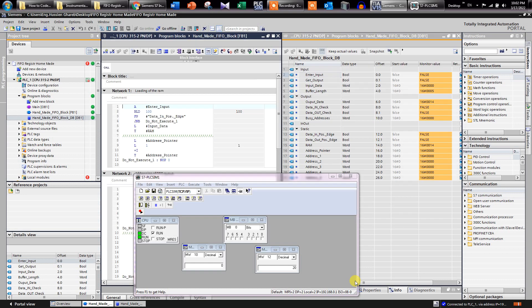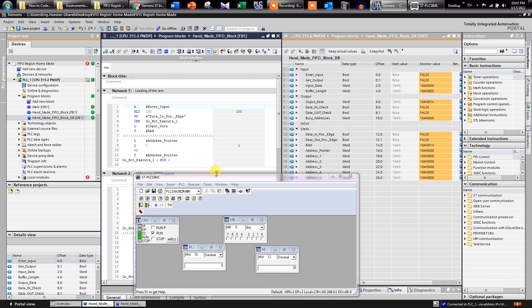Hello everyone, it's really very nice to have you again. I'm Hussain and now we are going to try our code that we have discussed in the article on how to make a FIFO register - First Input First Output register. We have discussed our code and now we are going to try if it works or not.